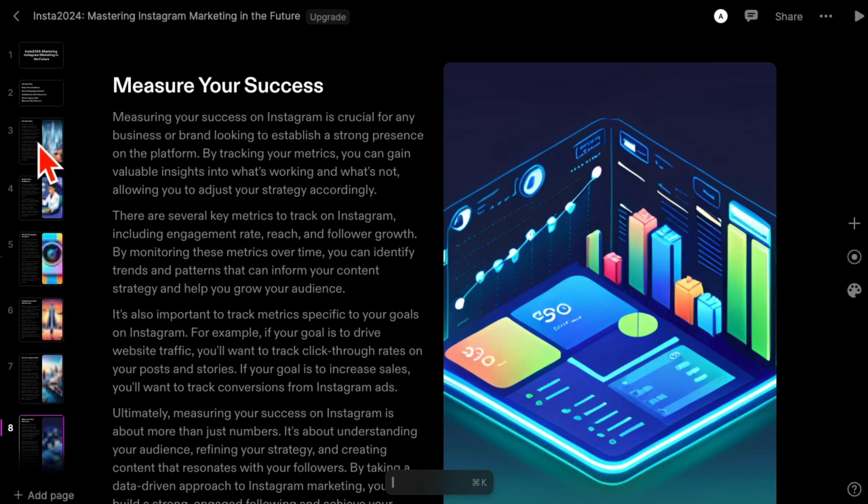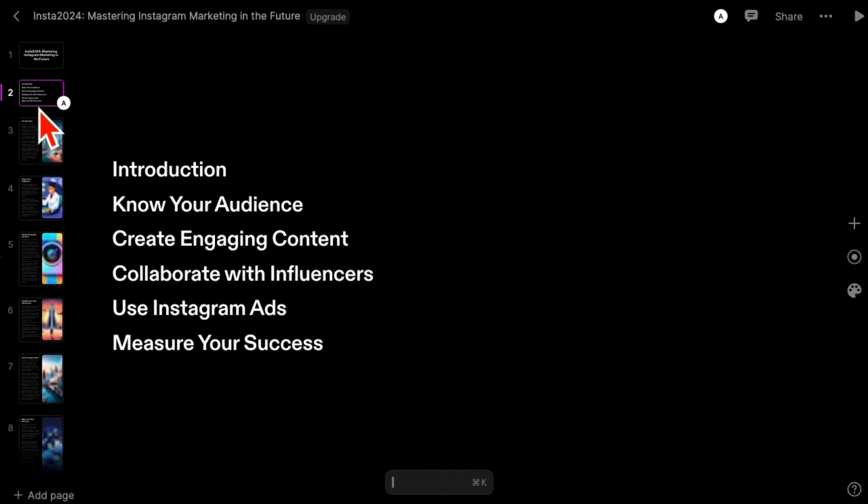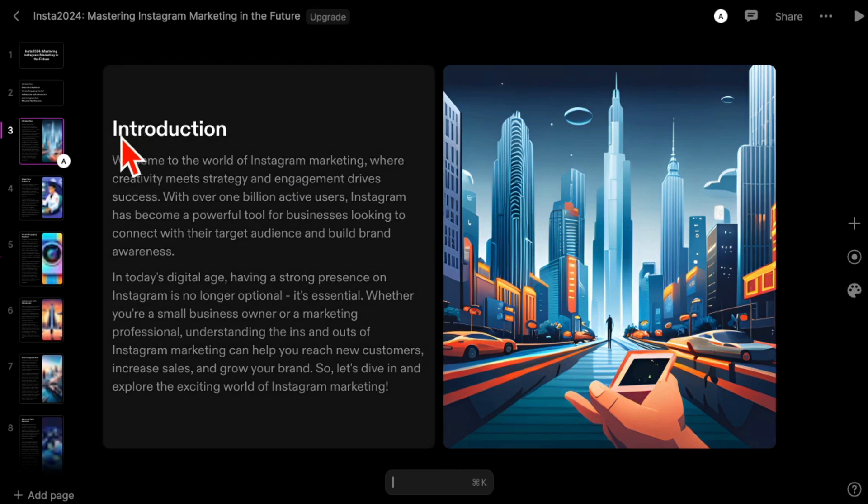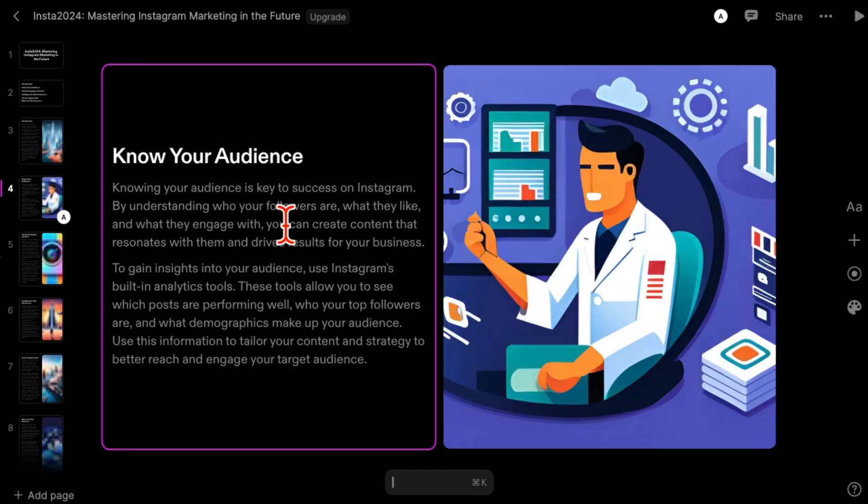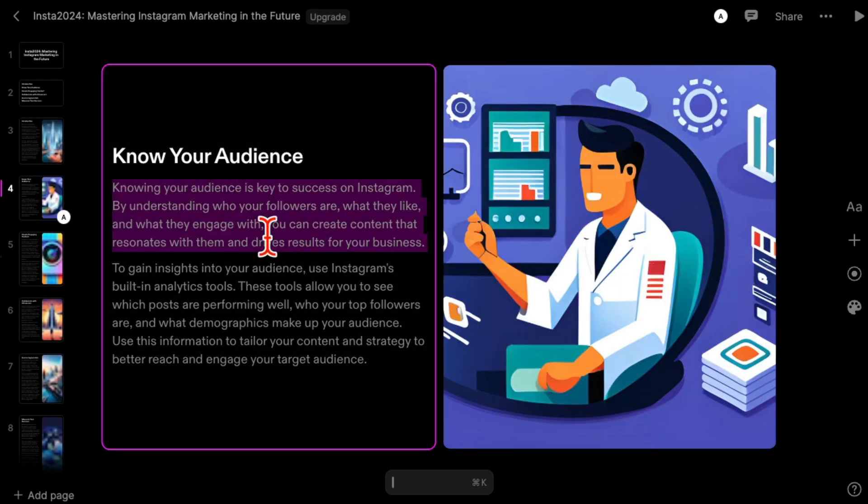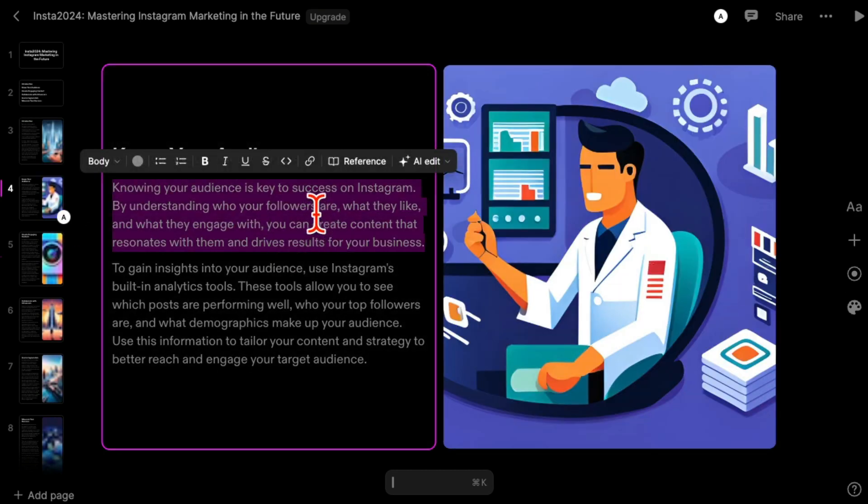Now don't go anywhere because I want to show you some really cool things. First thing, you can edit anything on the slide. So let's say if you're not happy with the text, you can re-edit this, you can edit this.